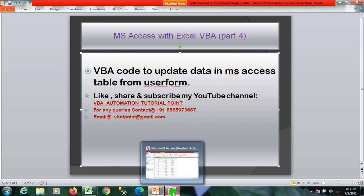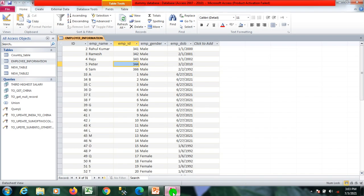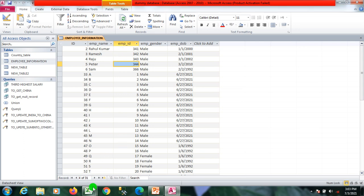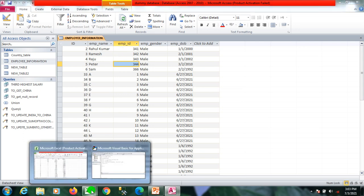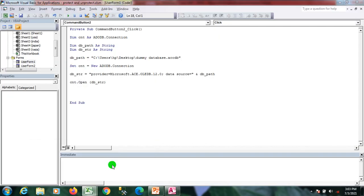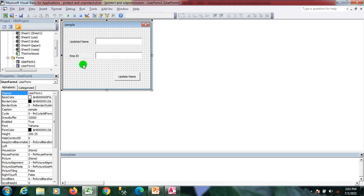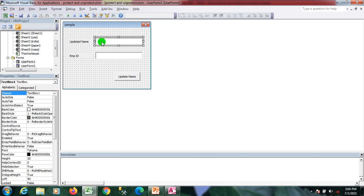Suppose I have a table in MS Access which name is Employee Name, and I want to update the employee name according to the employee ID. For this, I have a user form here, that is UserForm1. In this text form, I'll update the employee ID and the user name for which I want to update the username.